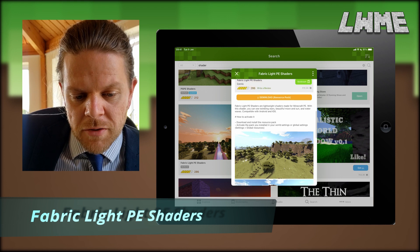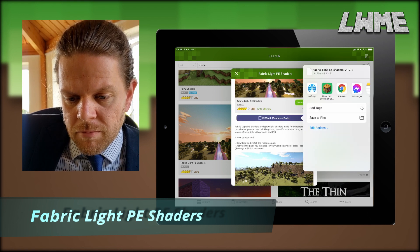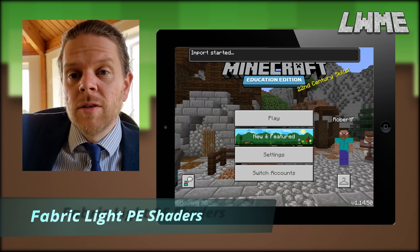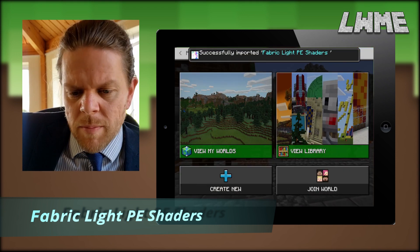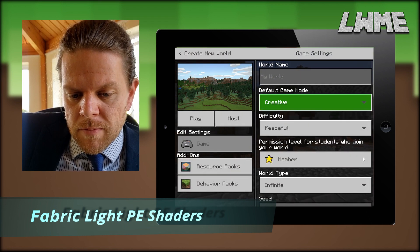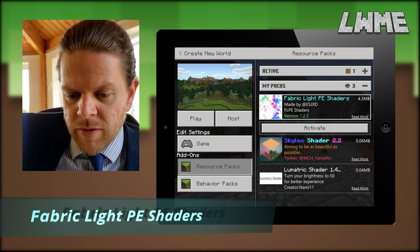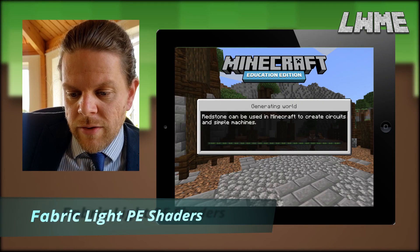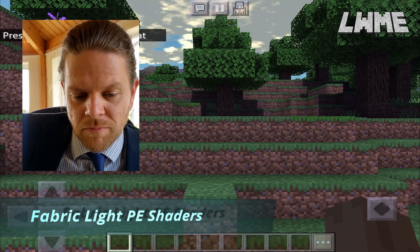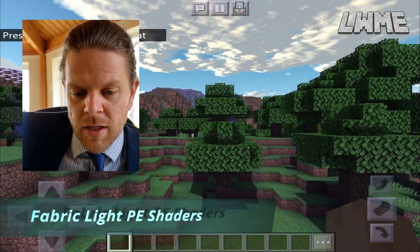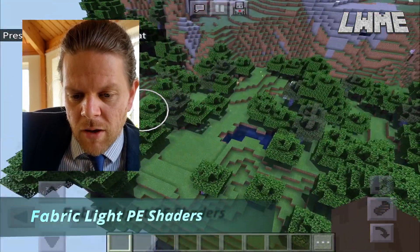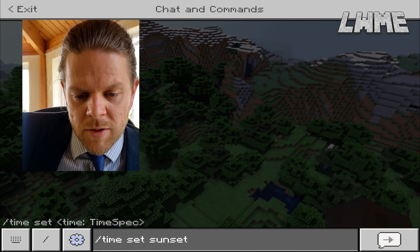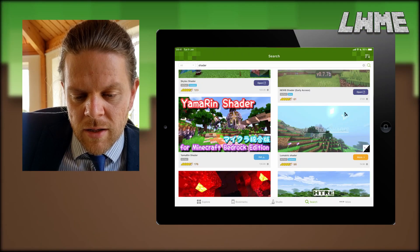Next we've got the Fabric Lite Pocket Edition shaders. Same way, open with Minecraft Education Edition and import started. All of these have been tested on a newish iPad, so they run pretty smoothly. We're on version 1.4 of Minecraft Education Edition now. With my previous shader video, some people said they had difficulty — they loaded up the shader and everything went black. But this is the Fabric Lite Pocket Edition shaders. It looks kind of dark again, actually. Let's have a little fly around. In fact, let's change the time to sunset and see how everything looks — okay, the sun looks pretty cool.